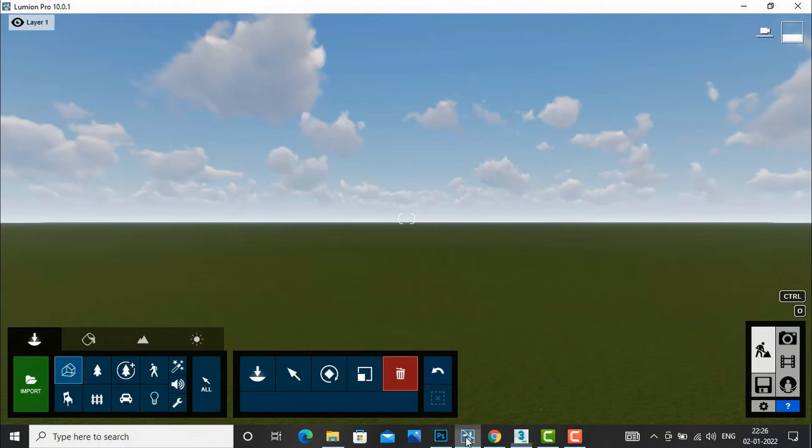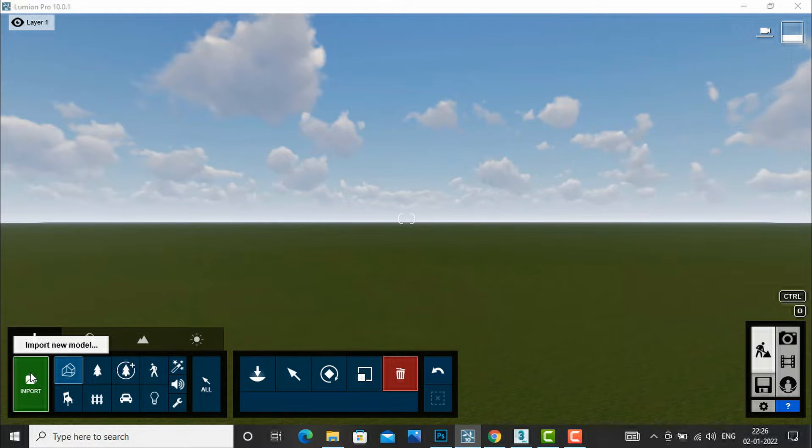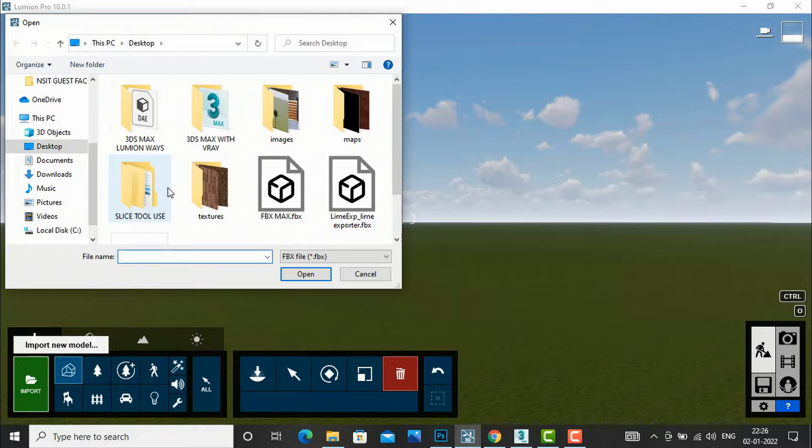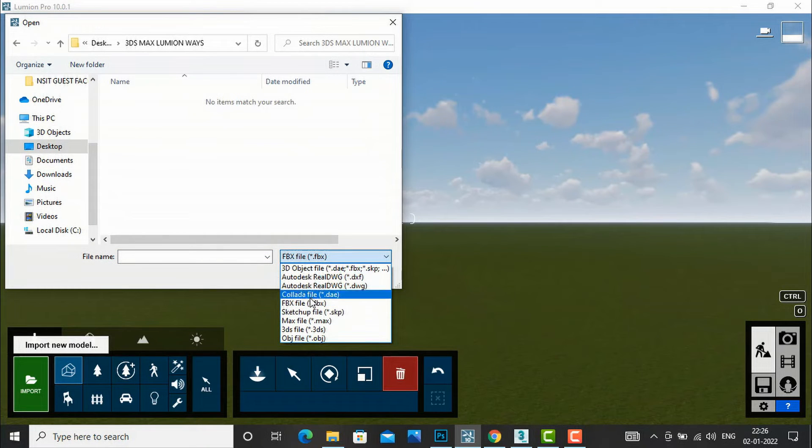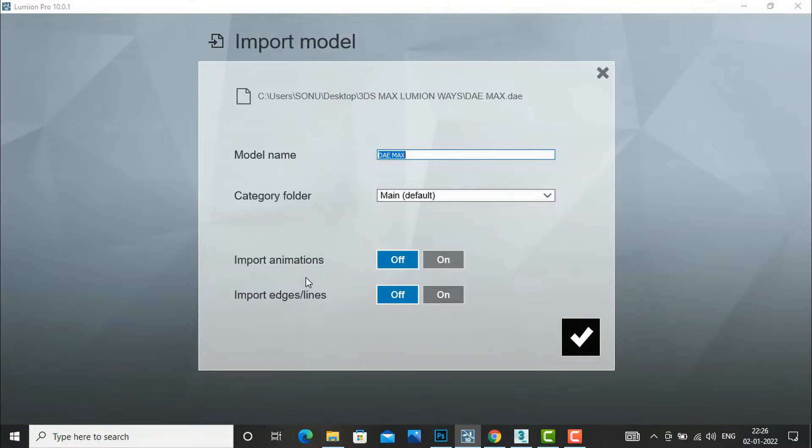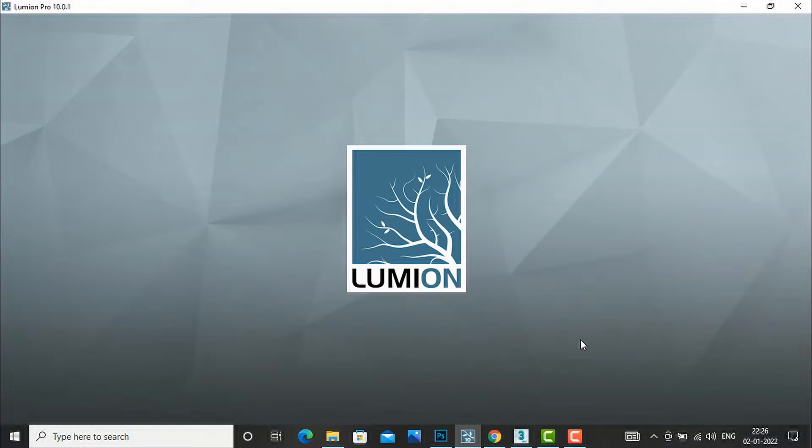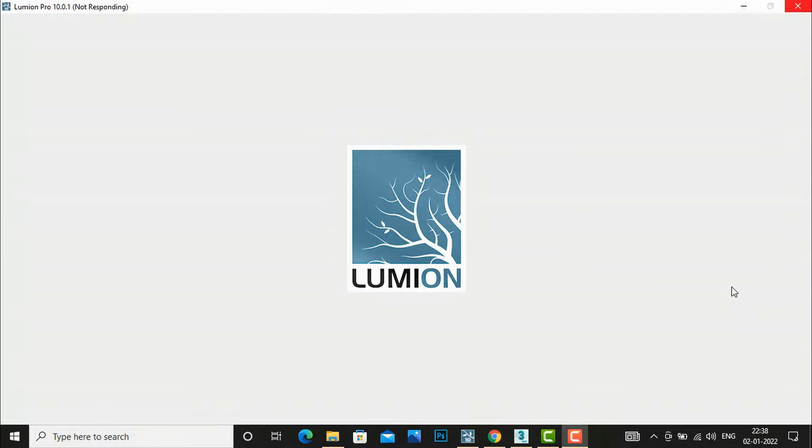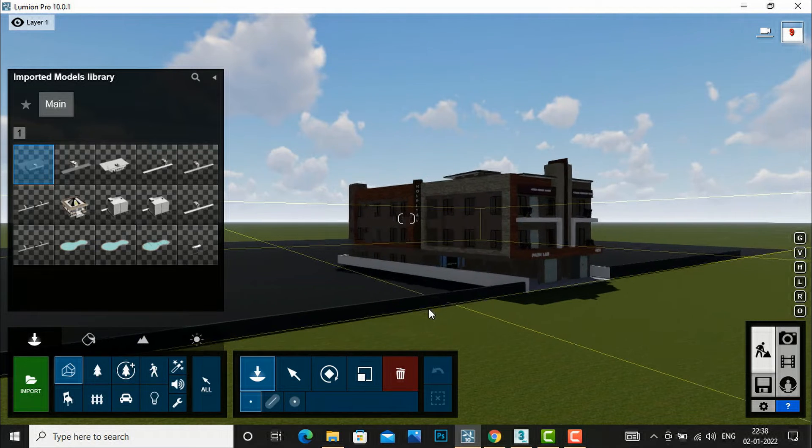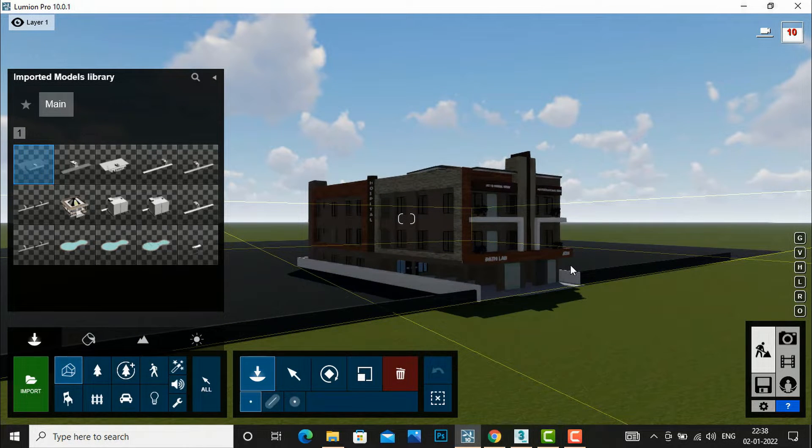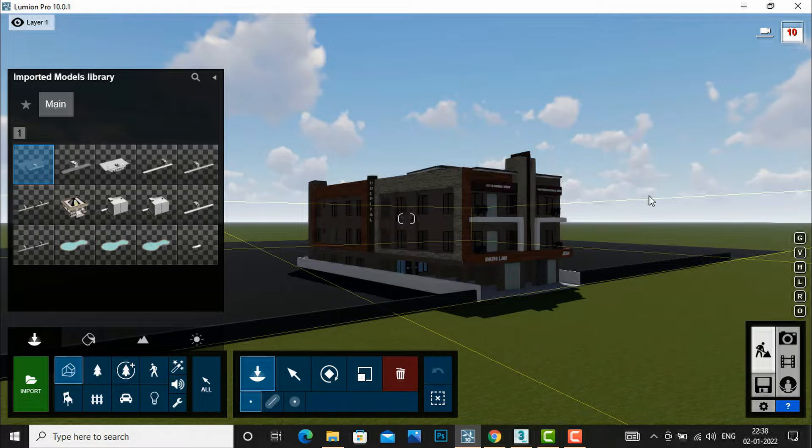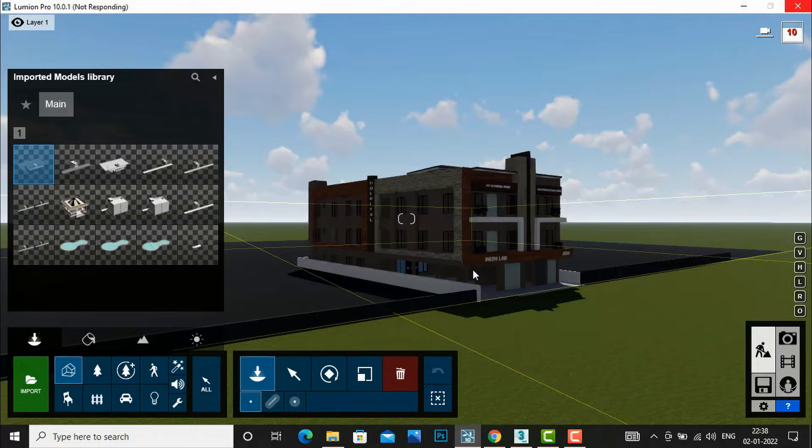Now we will go to Lumion and we will import our model. We will click import and we will select our Collada file and we will open it. Keep the same name if you want, or you can change your name also. Now we will place this model.